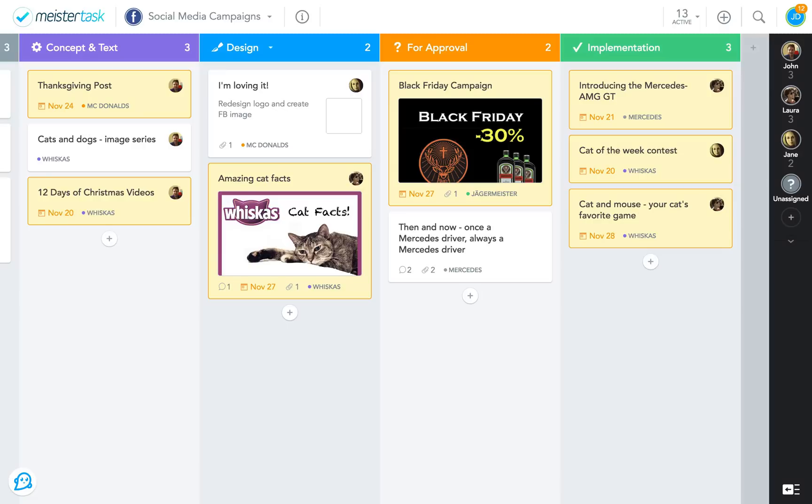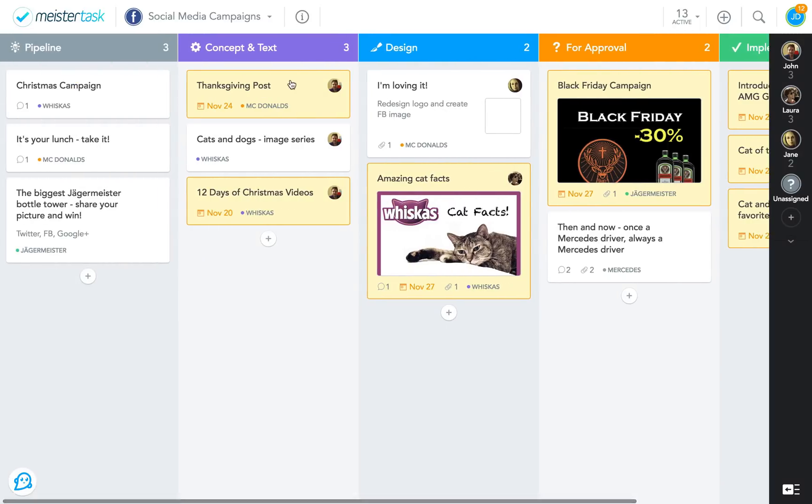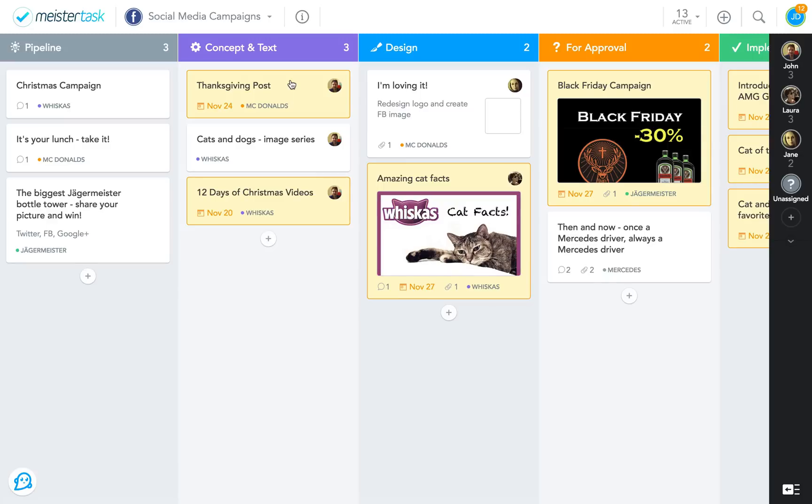As you can see in this project, tasks start at one end of the board and end up at the other. It's not static, but mirrors the actual workflow of the people who are working on it. That's why we call them flowing boards.